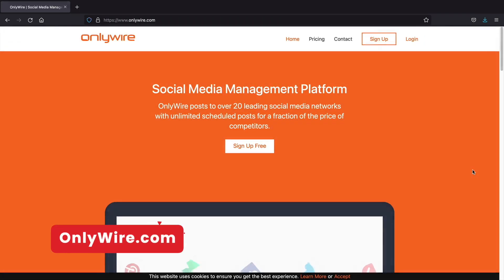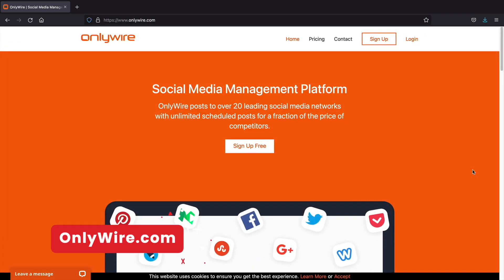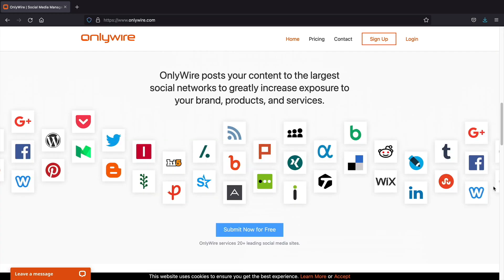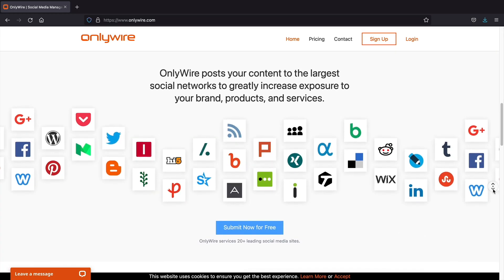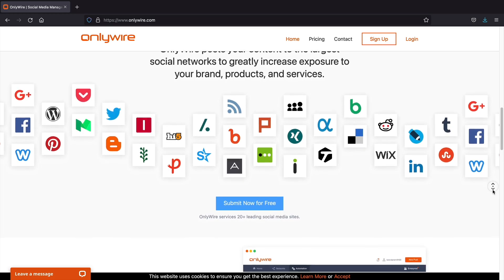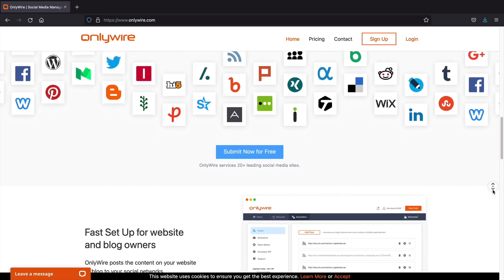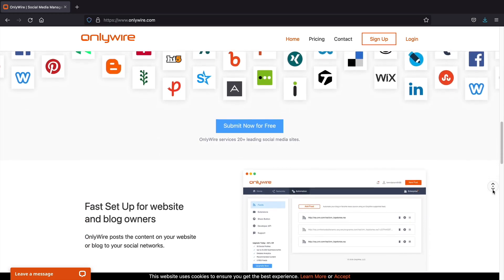OnlyWire. OnlyWire is a social media platform where you can manage all of your social networks from one location. You can also schedule posts, see the analytics, and automate posts all from one location.